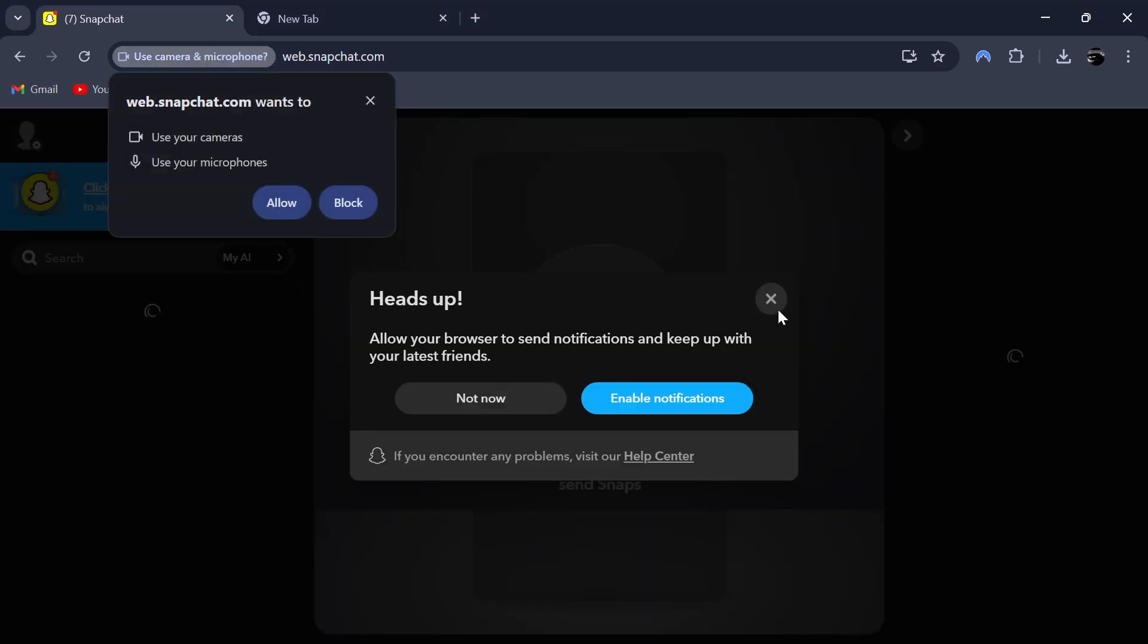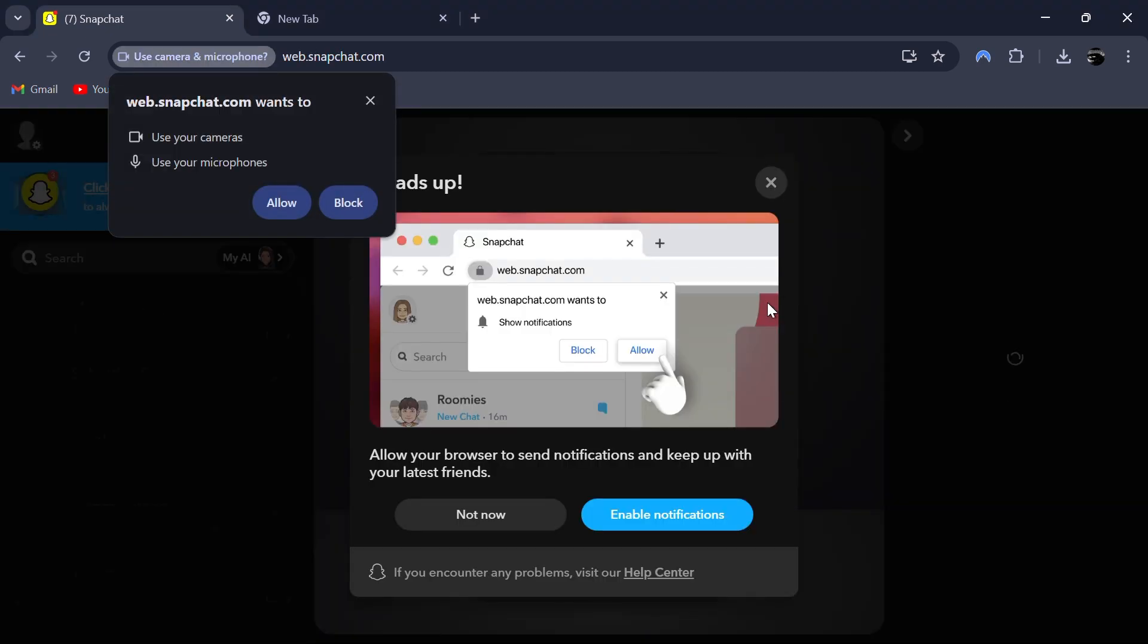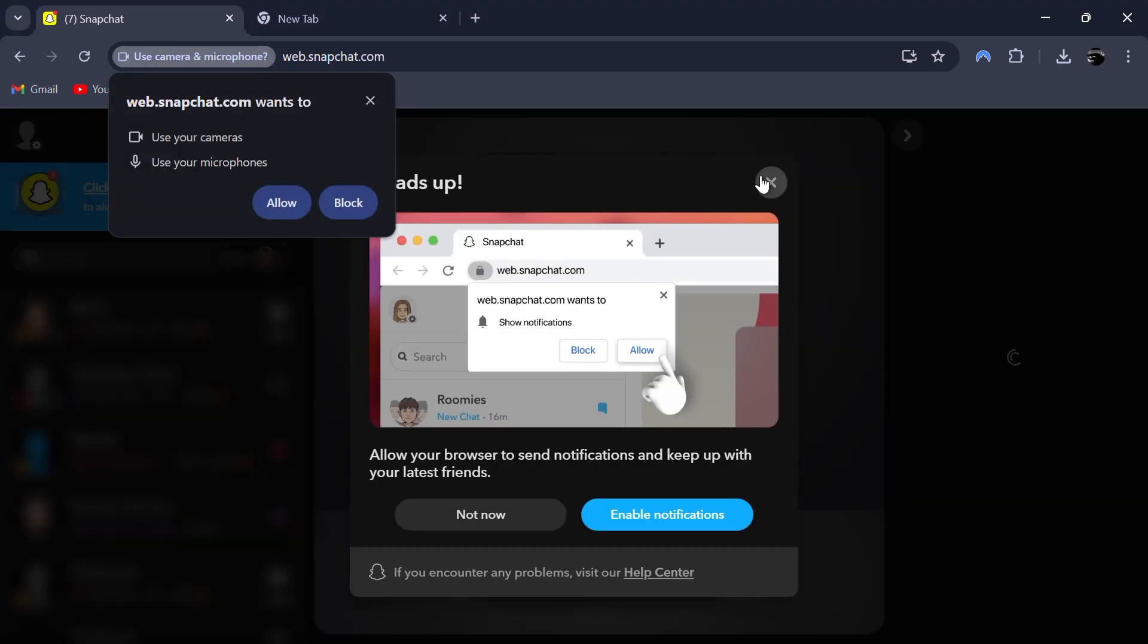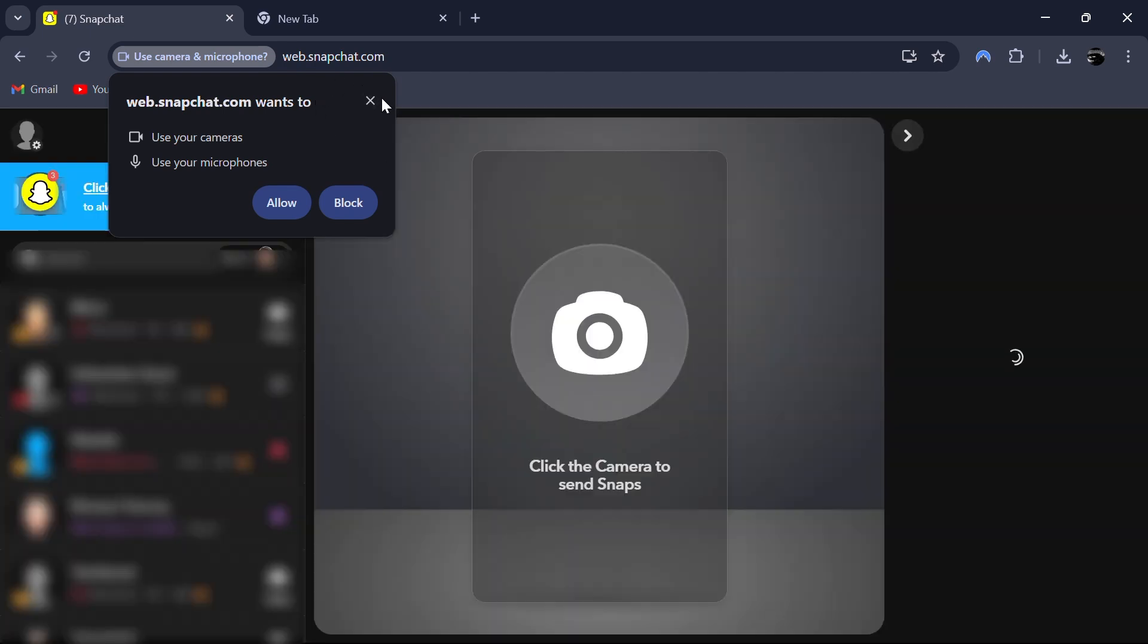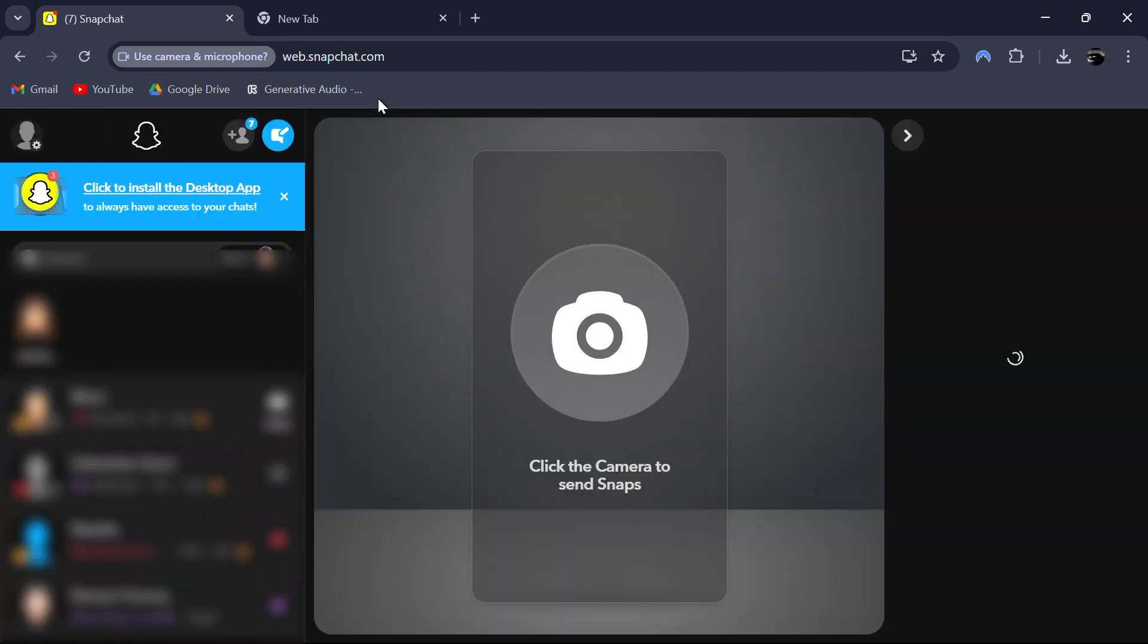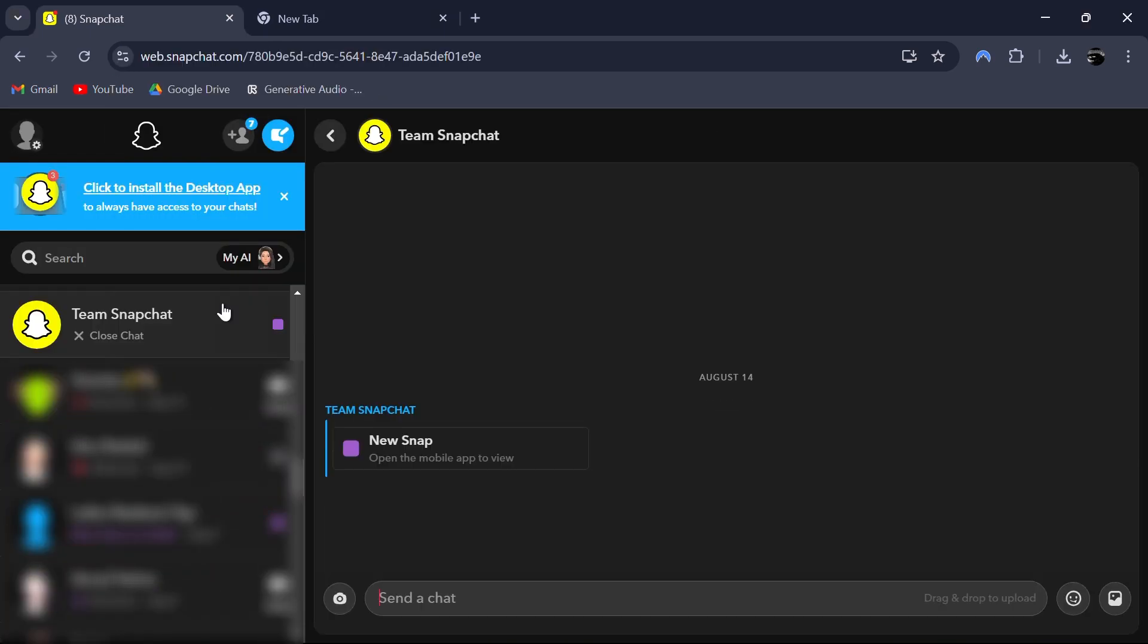You can see all your chats and friends here. However, there are some limitations. While you can chat and send photos without any issues,